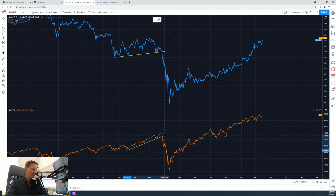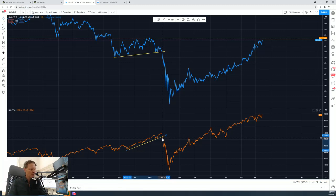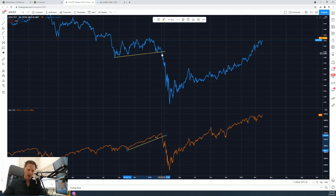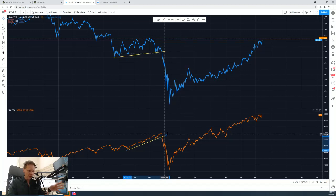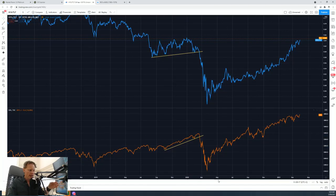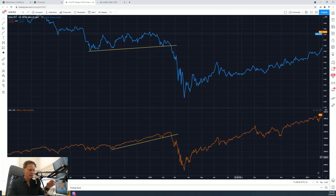As the S&P 500 started to collapse in the second half of February 2020 due to COVID lockdowns, what really gave me a lot of confidence was that this ratio — the ratio of high-yield bonds divided by Treasury market bonds — was breaking down. High-yield risk was going up, and it nailed it. Great confirmation.